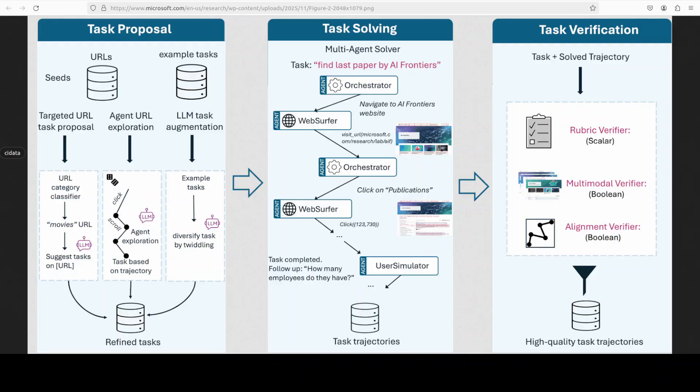And then the task solving deploys the Magentic One multi-agent framework where an orchestrator agent plans and directs a web surfer agent to execute browser actions with a user simulator handling multi-turn interactions. And then we have task verification that uses three specialized verifier agents alignment rubric and multi-model to filter out unsuccessful trajectories before training.